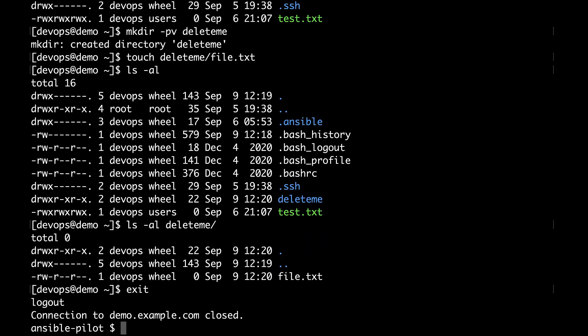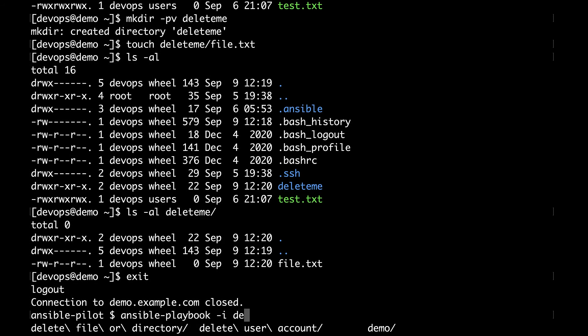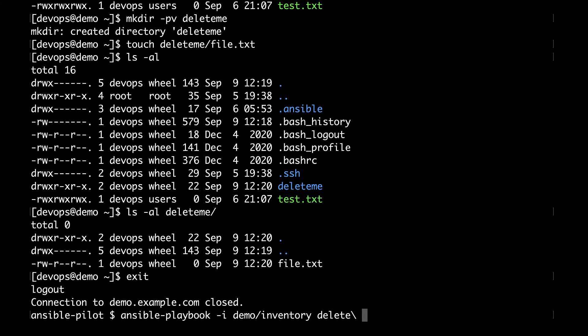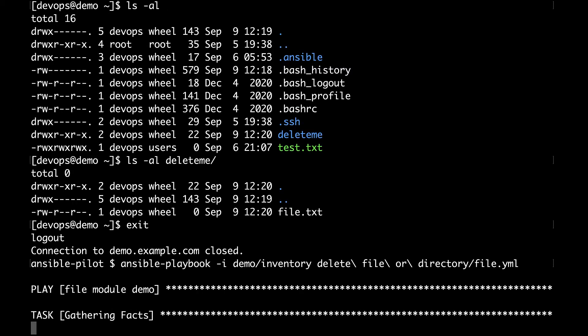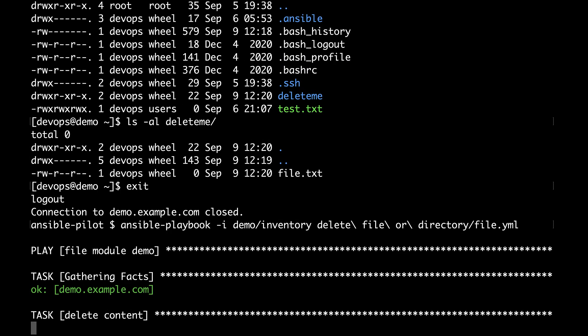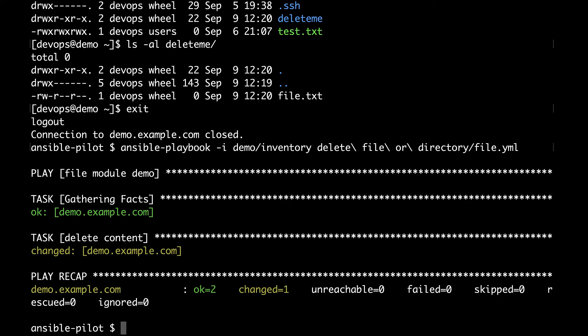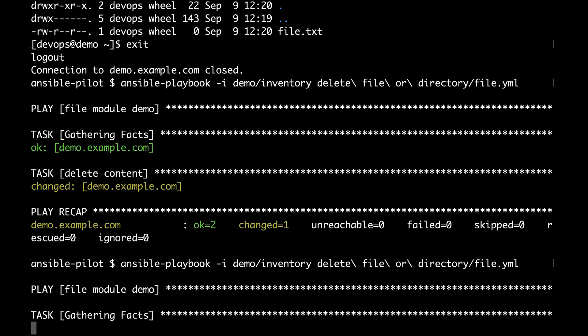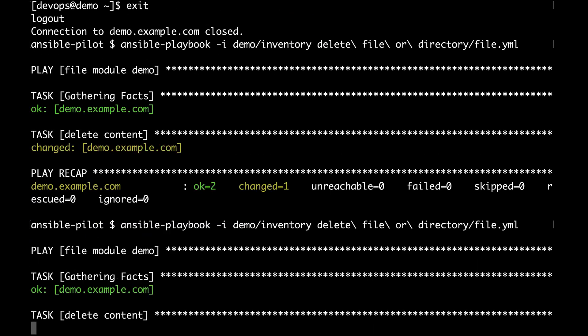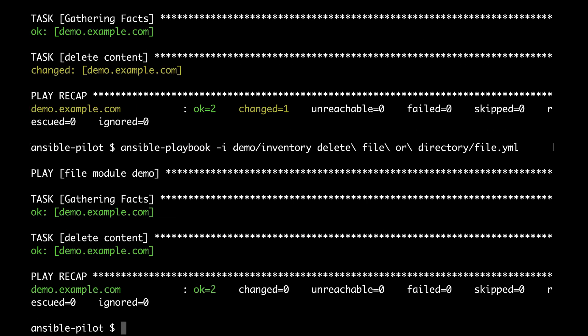Now let me disconnect from the target machine and on the controller let me execute again the playbook. Like before ansible-playbook -i inventory and the same exact code as before. Here we are. I am expecting a change status and there is. Let me execute again the playbook to demonstrate the idempotency. Now the state is ok because it doesn't need to remove anything.